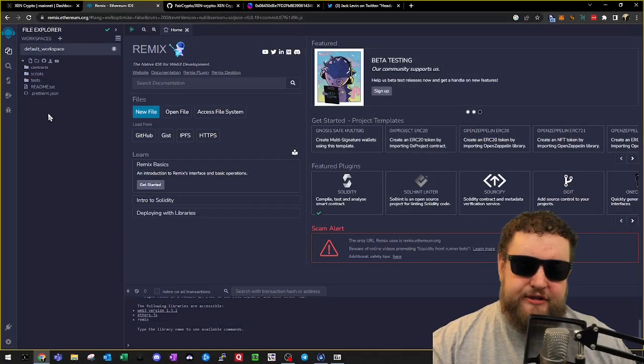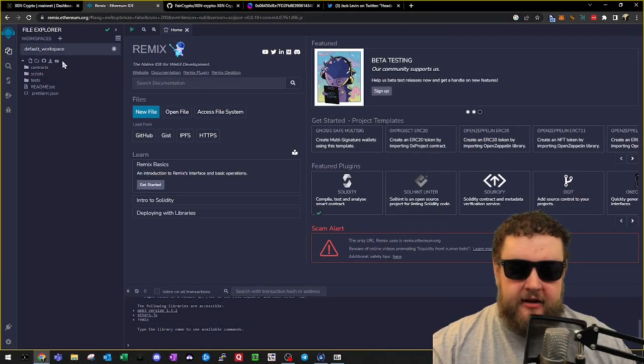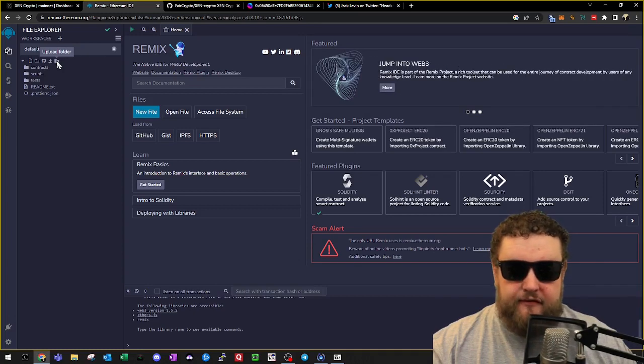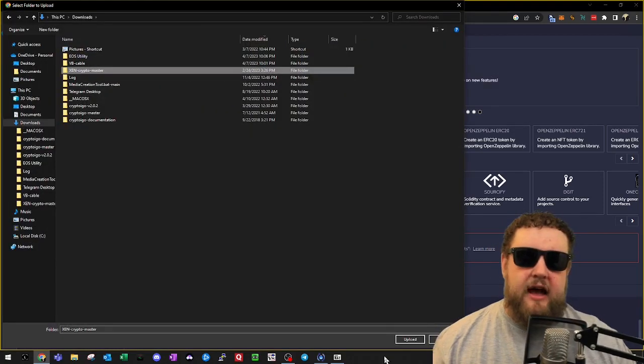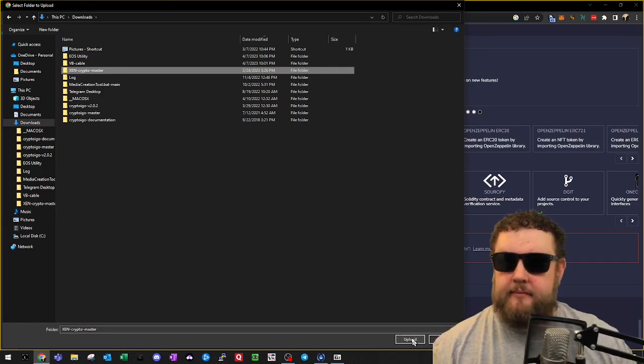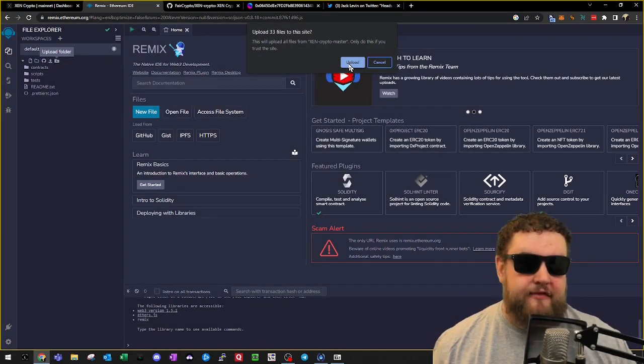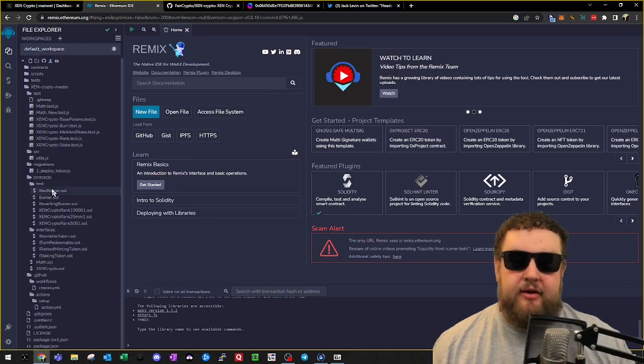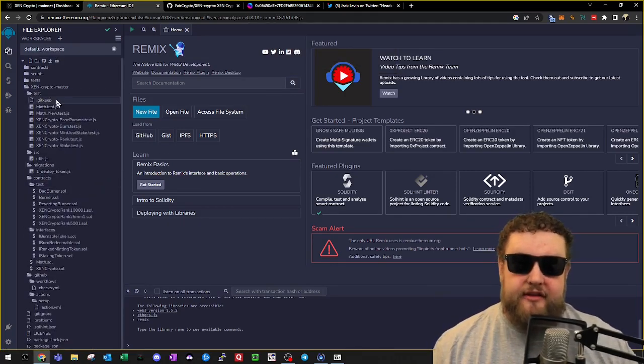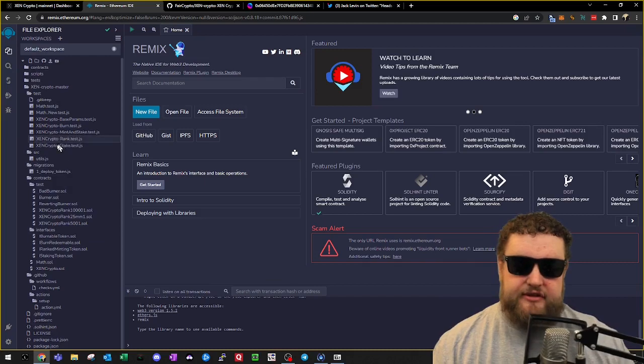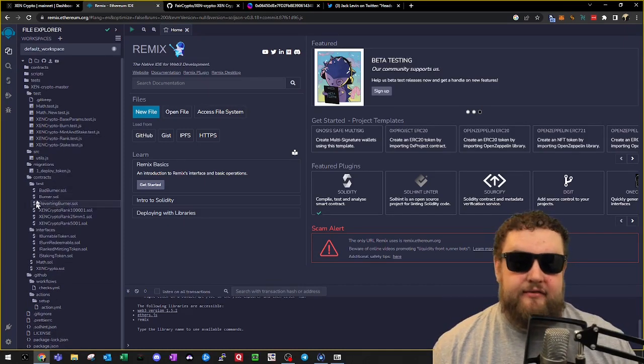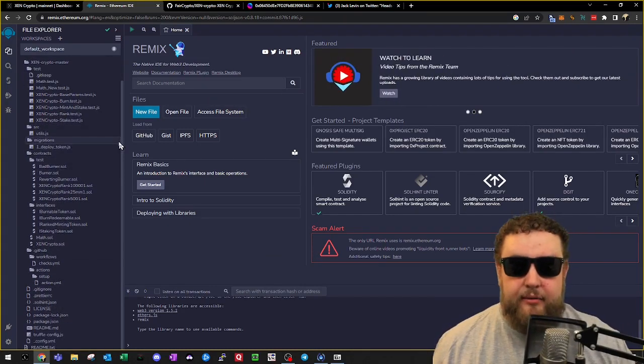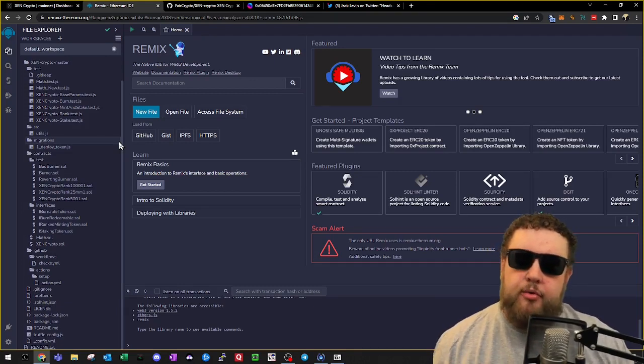Once we have the folder extracted from GitHub, we'll go ahead and click on the Upload Folder button at the top of the file list, and then I'll locate the extracted folder and click the Upload button. The browser may ask if we want to upload files to the site, so I'll go ahead and click the Upload button. Now after a couple seconds you can see all of the ZEN Crypto code, all the JavaScript and the Solidity files directly from the GitHub.